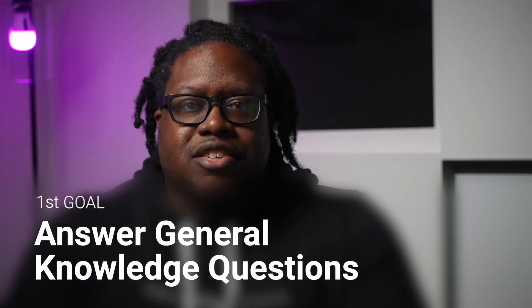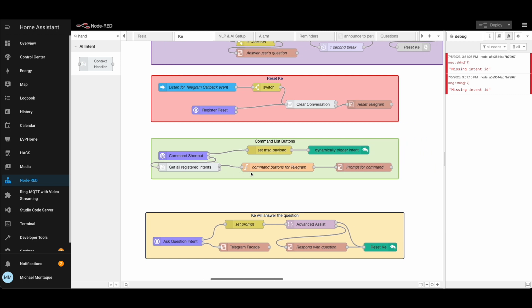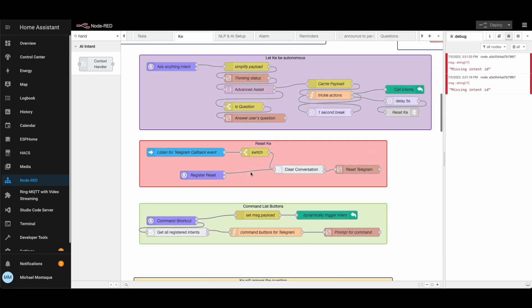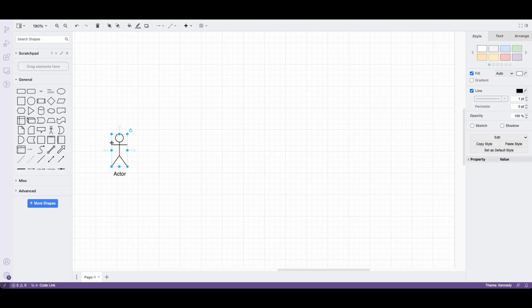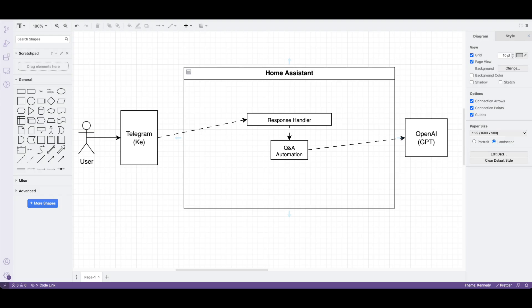To give Kay the ability to answer general knowledge questions, we need a way to ask GPT and return its response. Since I have the end-stage automation created, I'm going to use a system diagram and evolve it after each goal, which will be easier to digest. Then at the end I'll show you how the final automation looks. To handle the first goal, when we ask a question, the system will simply forward it to GPT and then post its response. This is a simple automation triggered every time we send a message via Telegram, calls OpenAI, and returns an answer to Telegram.